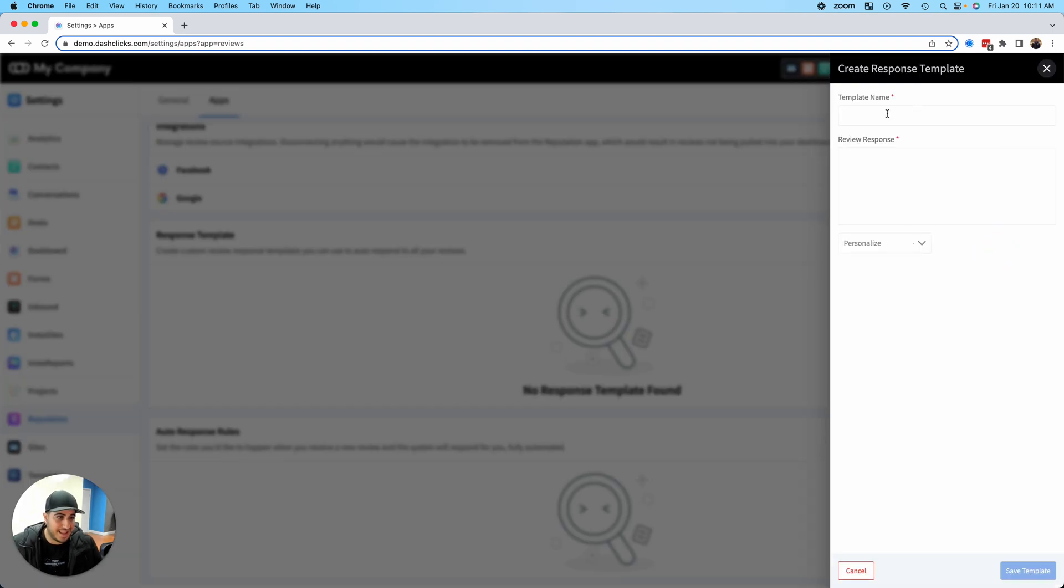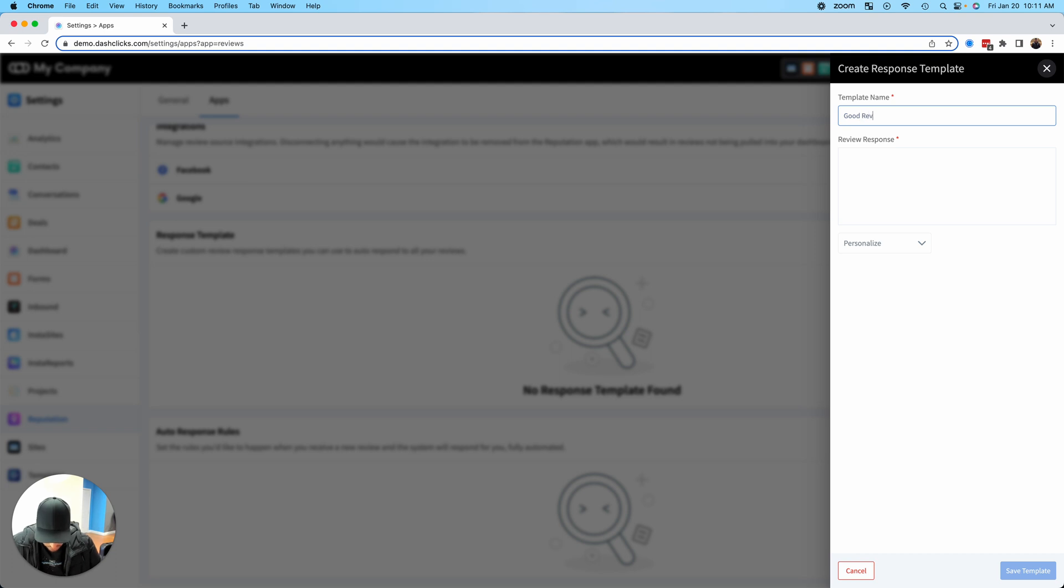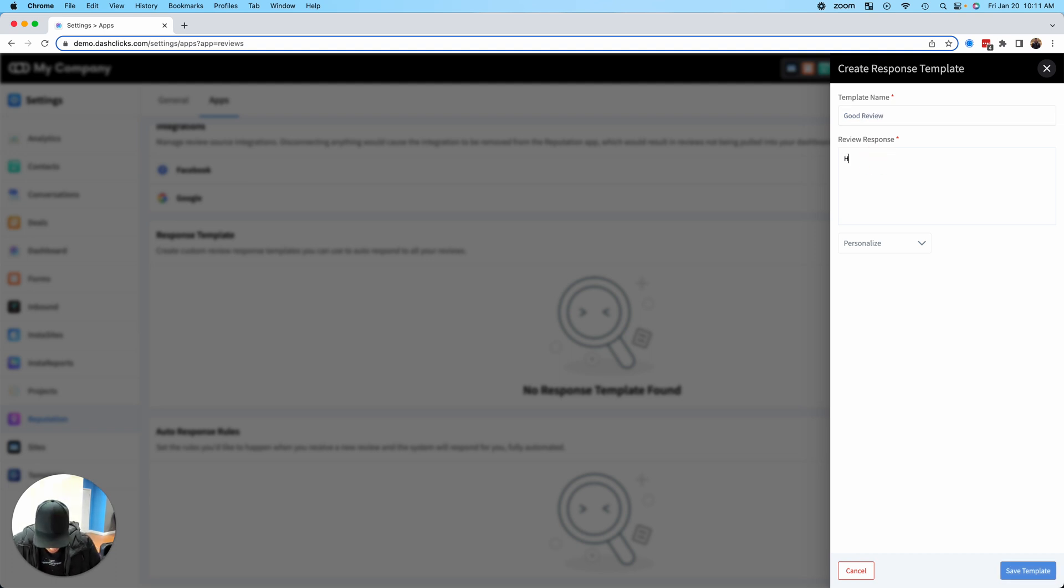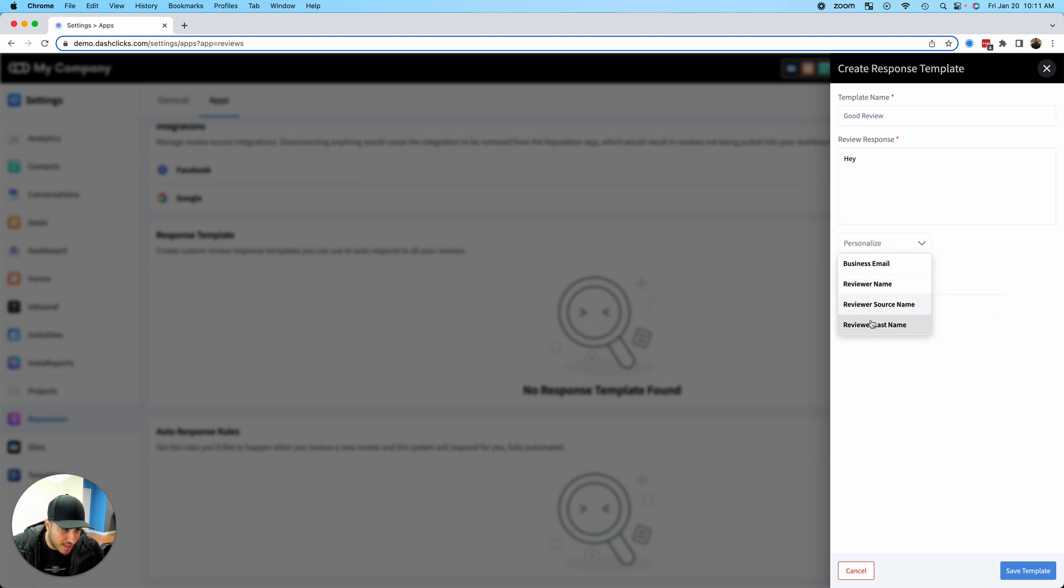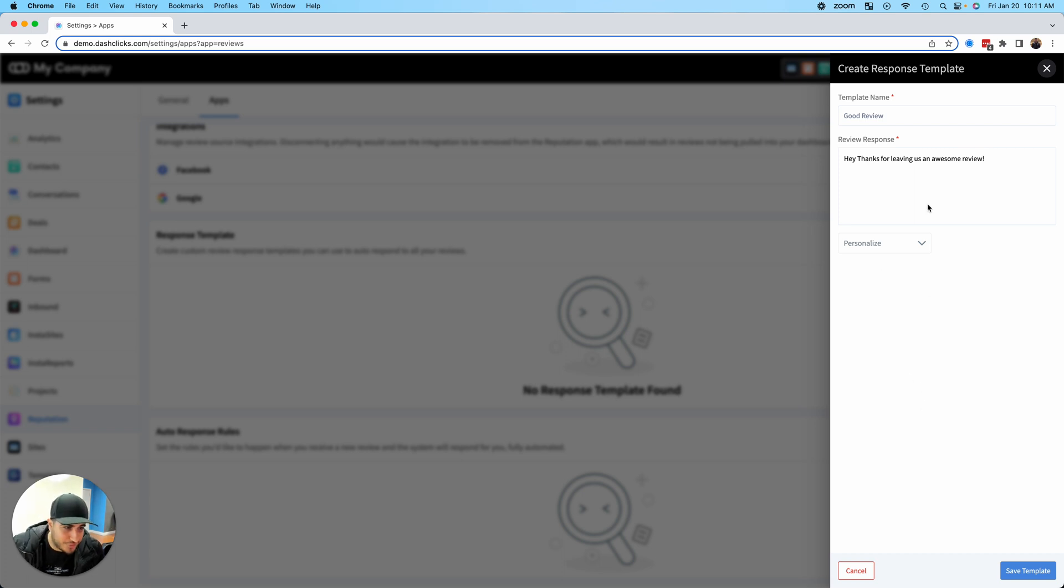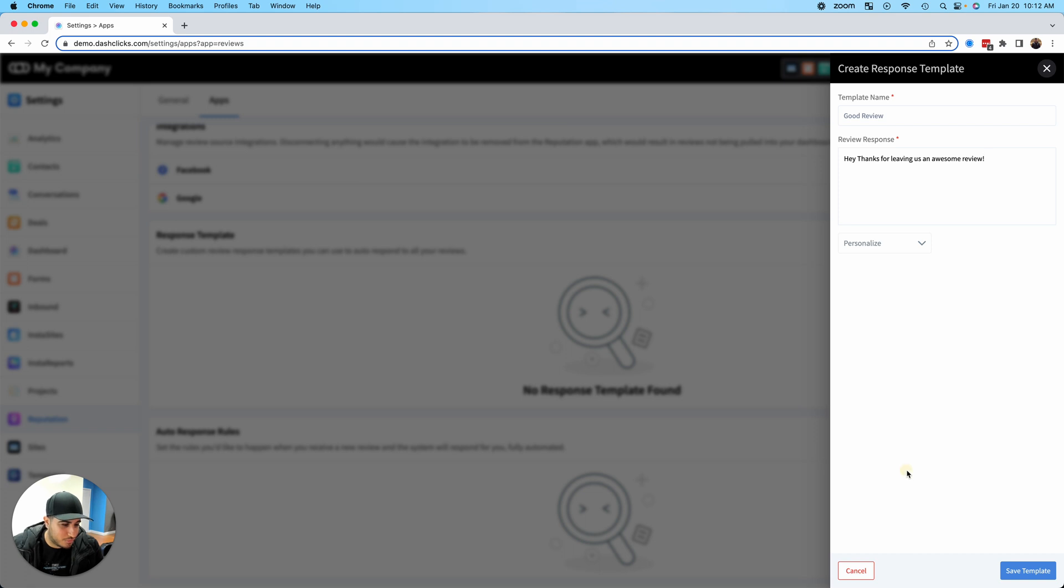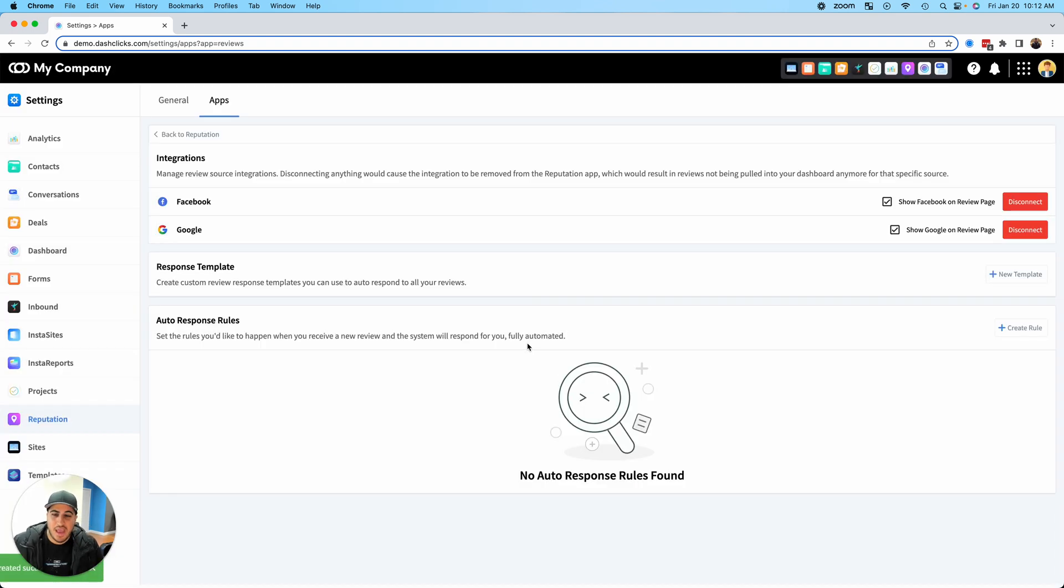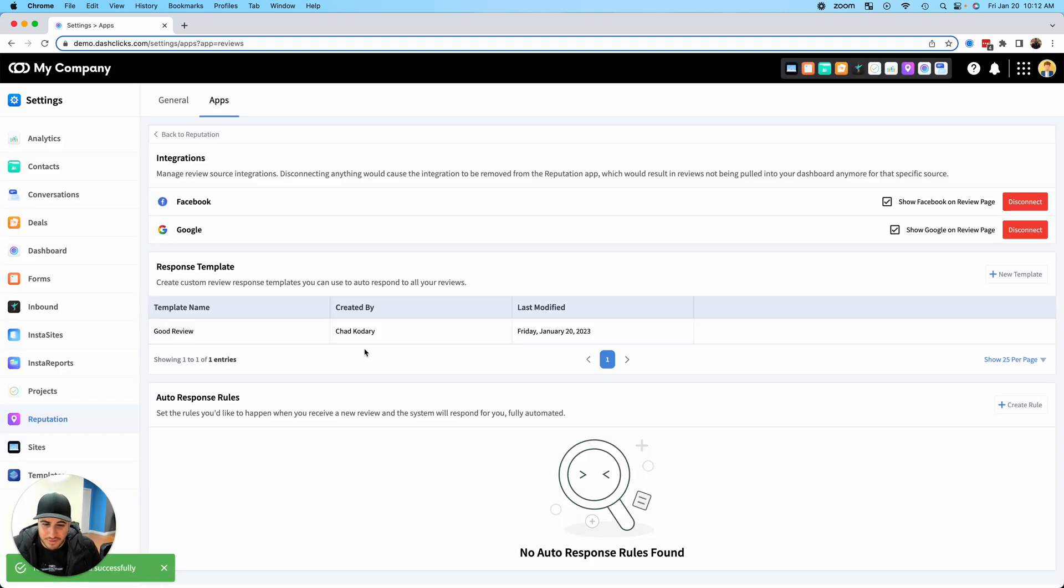The first thing you want to do is set up a response template. Let's do that together. For the template name, I'm going to say this is a good review. Then we'll say, 'Hey, thanks for leaving us an awesome review.' Obviously you could probably get a little bit better with this review response, but for the sake of time I'll save that.